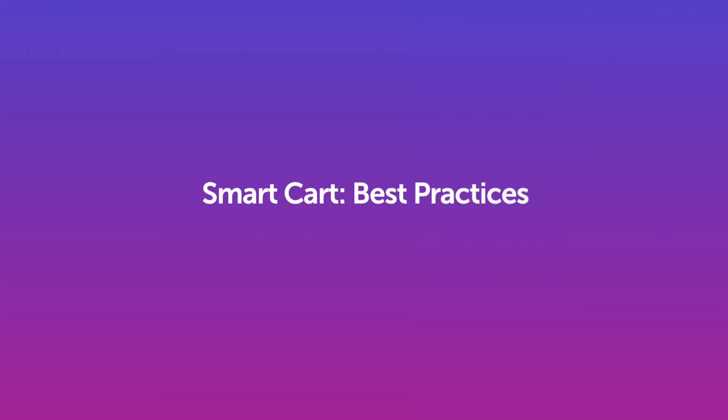Hello, Aaron here from Rebuy, going through a quick walkthrough on the smart cart best practices.